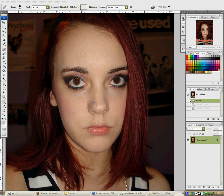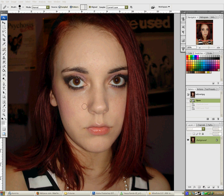Here we have a nice stock image of someone, and today we are going to fix up her skin using layer masks. Layer masks are really useful whenever you want to alter one part of an image without changing a lot. You can also decide where you change it and how much. First, you can start off by using the healing tool.